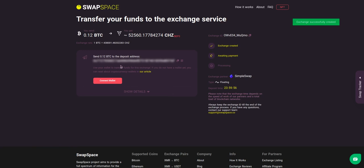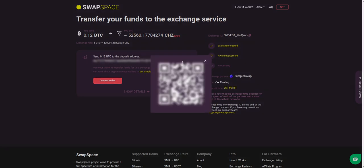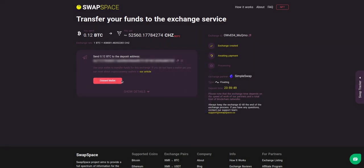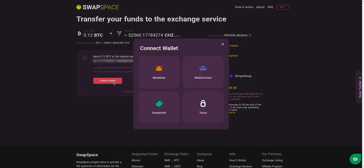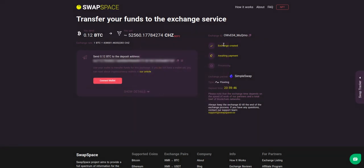On step 3 you need to send the specified amount of BTC to the address you will see on the screen. You can use the QR code to make it faster, or you can simply use one of the wallets integrated into our service.